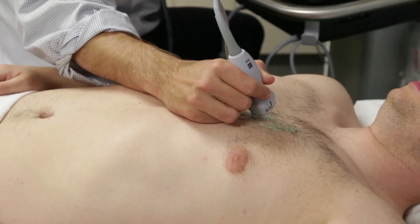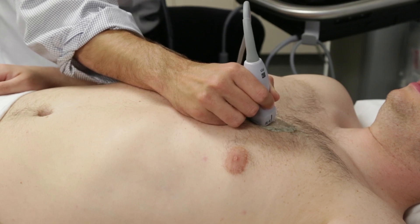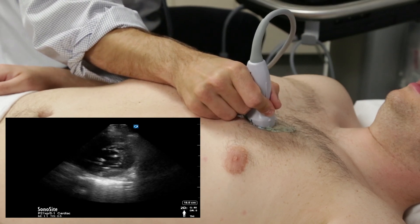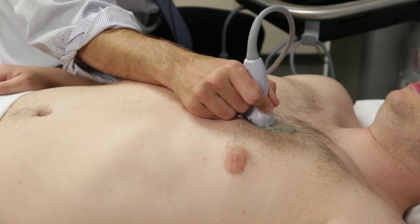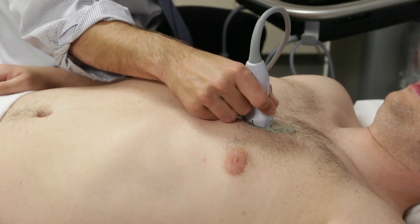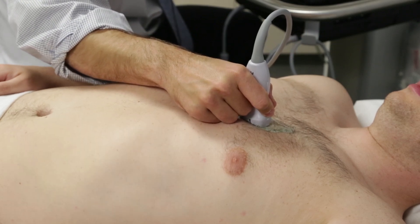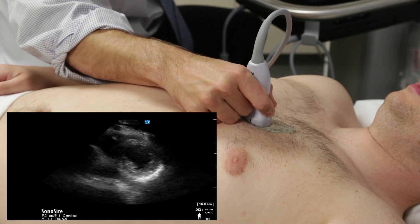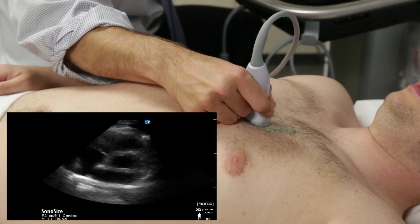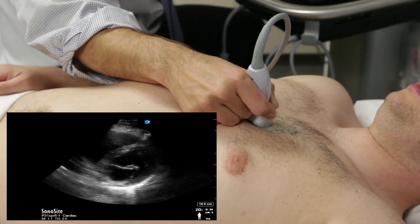We now move to the parasternal short axis view. The most effective way to transition from the parasternal long axis view to the parasternal short axis view is to rotate the probe 90 degrees clockwise so that the probe marker is now pointing to the patient's left shoulder. The probe should not move from its position on the chest other than a simple 90 degrees clockwise rotation.